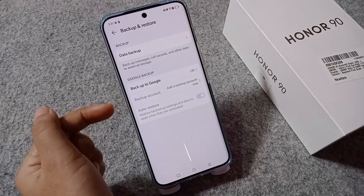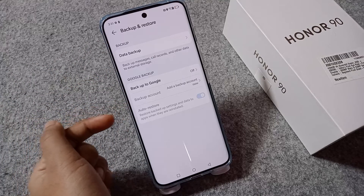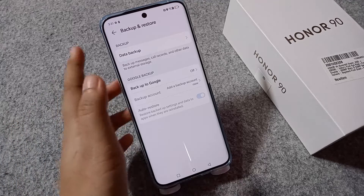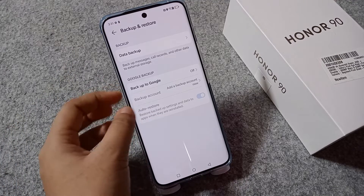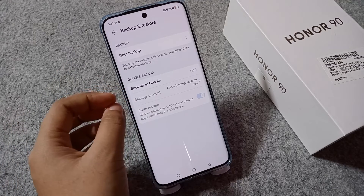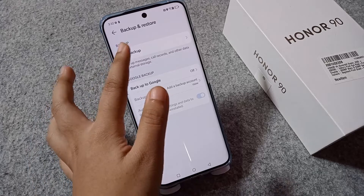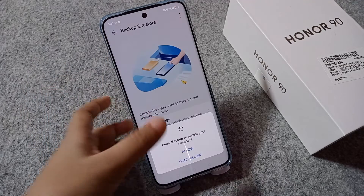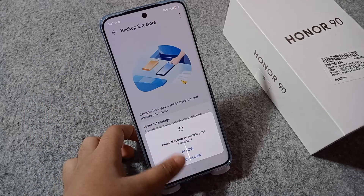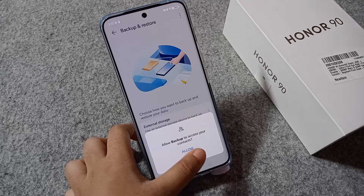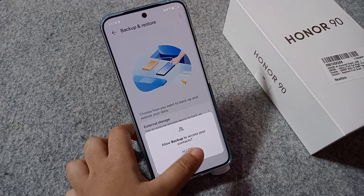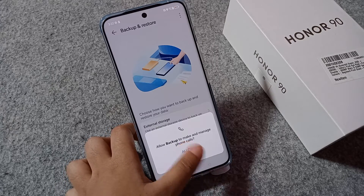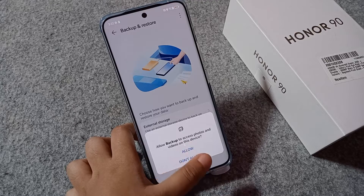From here you can see Data Backup. You can backup to your Google account or to Drive. You can also enable auto-restore. If you want automatic restore, click on Data Backup. From here, click on Allow Access for your calendar, allow access for your contacts, and allow access for your messages.